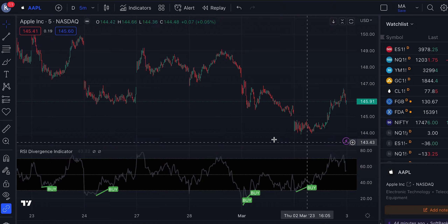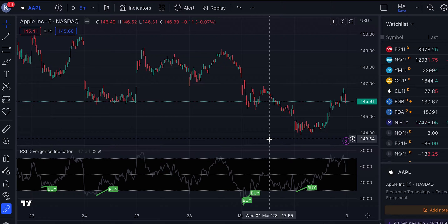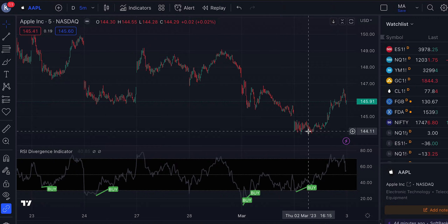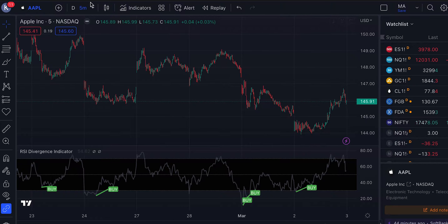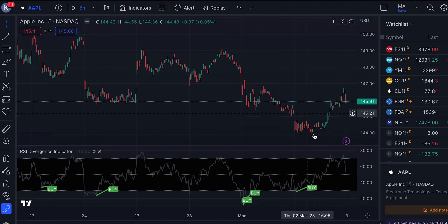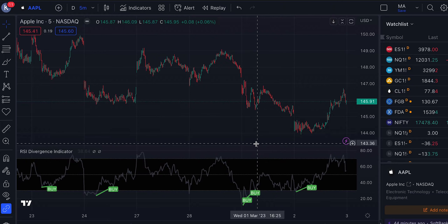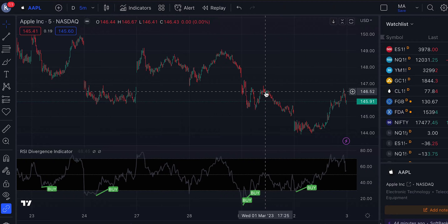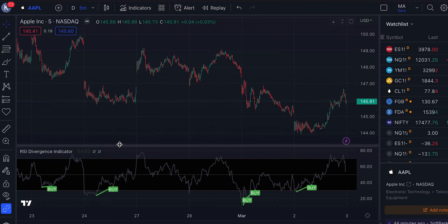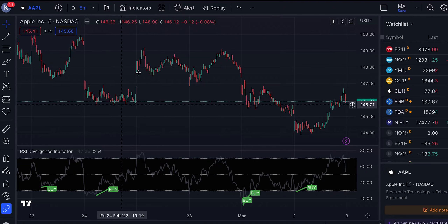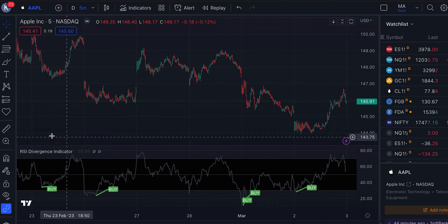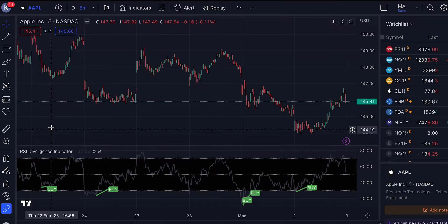Today we're covering the RSI divergence strategy, which has created some very good buy signals recently. Looking at Apple on a five-minute chart from yesterday, you can see the buy signal created a good buying opportunity. There was a buy signal on the first of March as well, but it didn't create a great bounce. On the 24th it created a good up move, and on the 23rd of February as well.